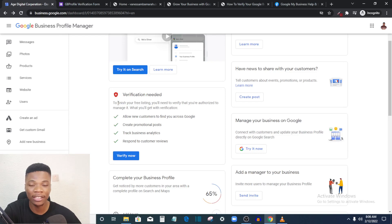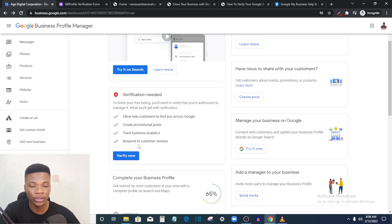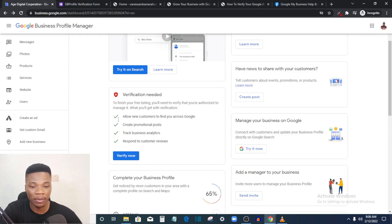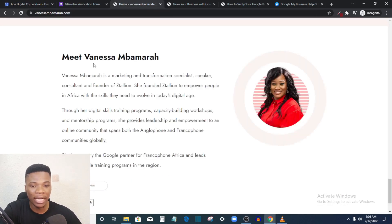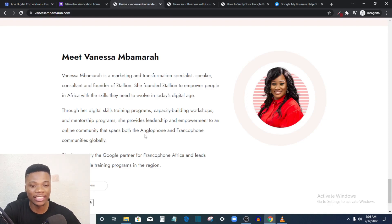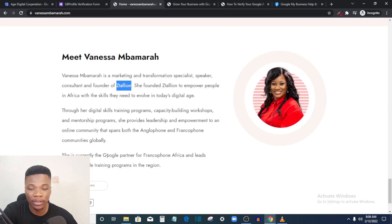Due to conditions, you cannot get a postcard from certain parts of the world — Africa, Nigeria. If you are outside Africa you can just request your postcard and verify your business the usual way. But if you're in Nigeria, you need this alternative method, which involves working with an agency.